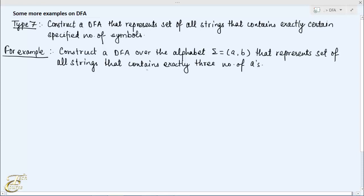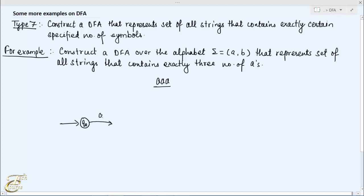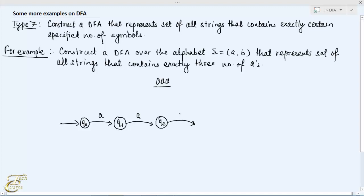Here the basic string of this language is AAA, that is three A's. Now we first represent this basic string by using a state diagram. Let's start with the starting state Q0. Reading the first A from state Q0 leads to state Q1, reading the next A in Q1 leads to state Q2, and similarly reading the next A symbol in Q2 leads to state Q3.